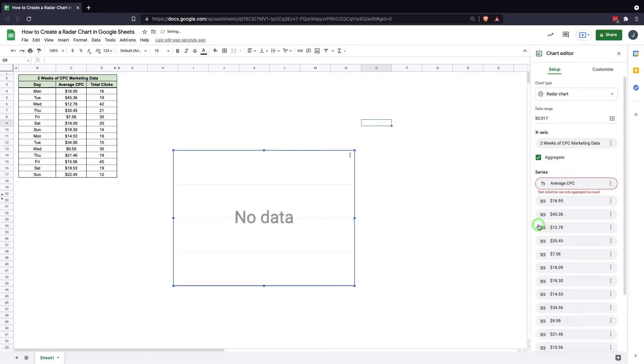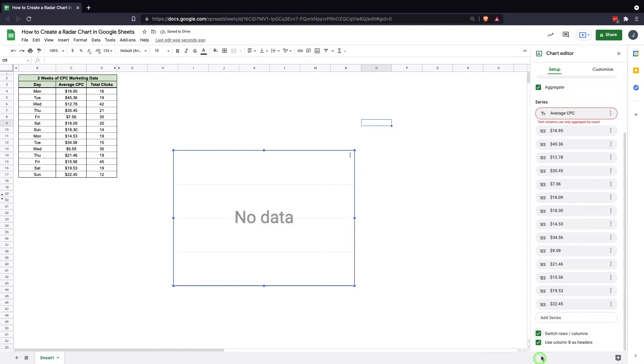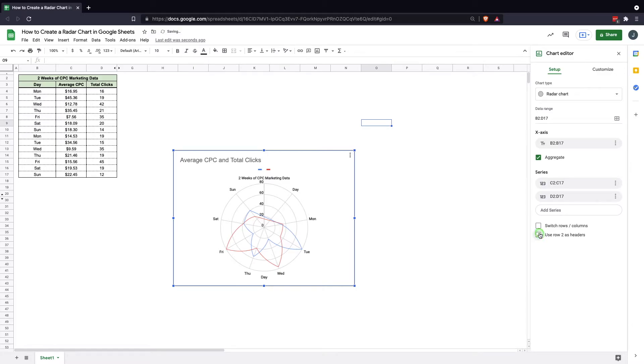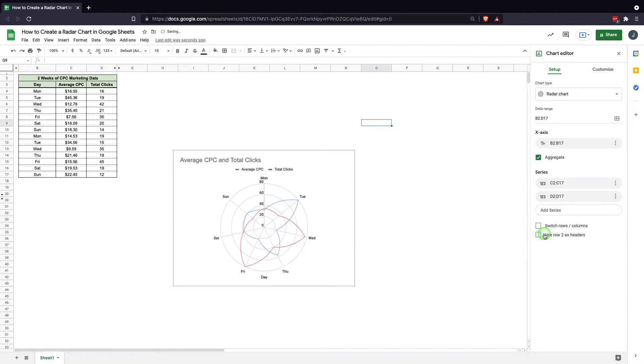You can switch rows and columns. In this situation that doesn't actually work, so don't do that. That would be if your table was built differently. Your headers, obviously we already have that in there. We want those built in. It keeps it set up better.